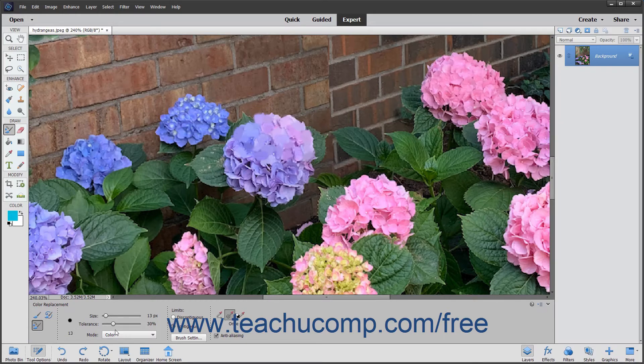The Tolerance setting is used to set how similar the pixels you select should be to the other colors in the image. A lower percentage changes colors very similar to the ones you select, and a higher percentage changes a broader range of colors.